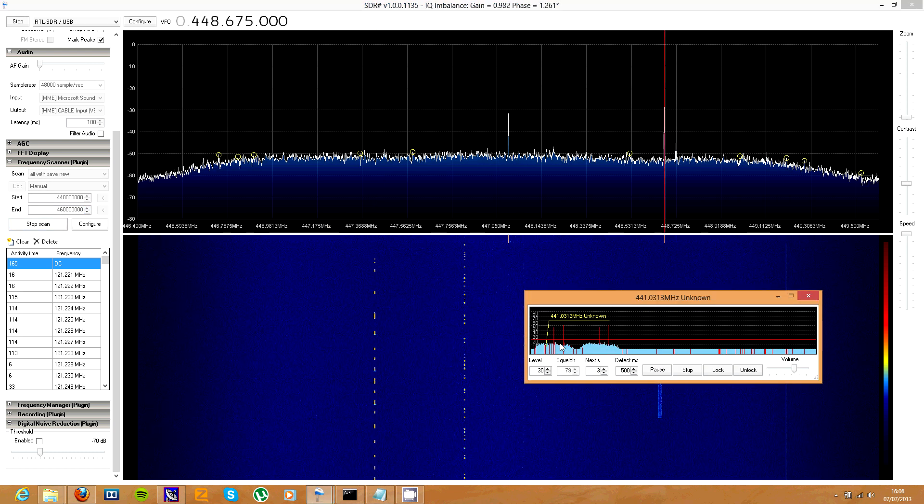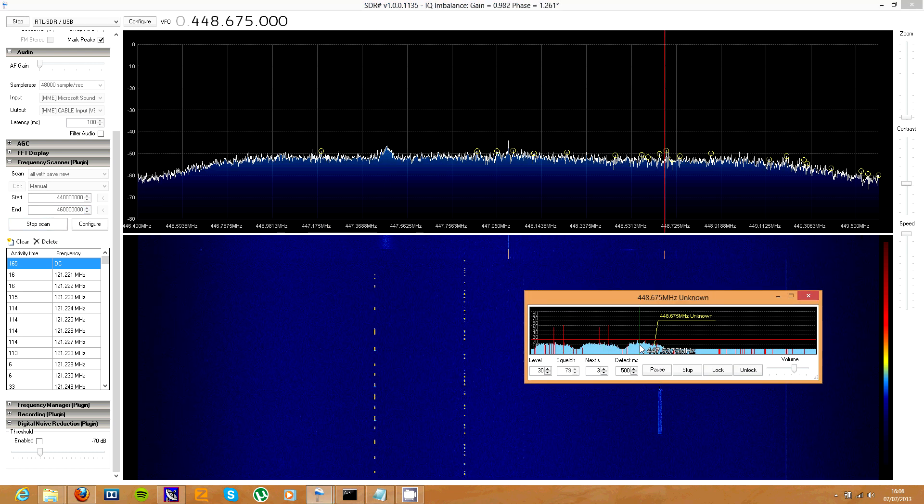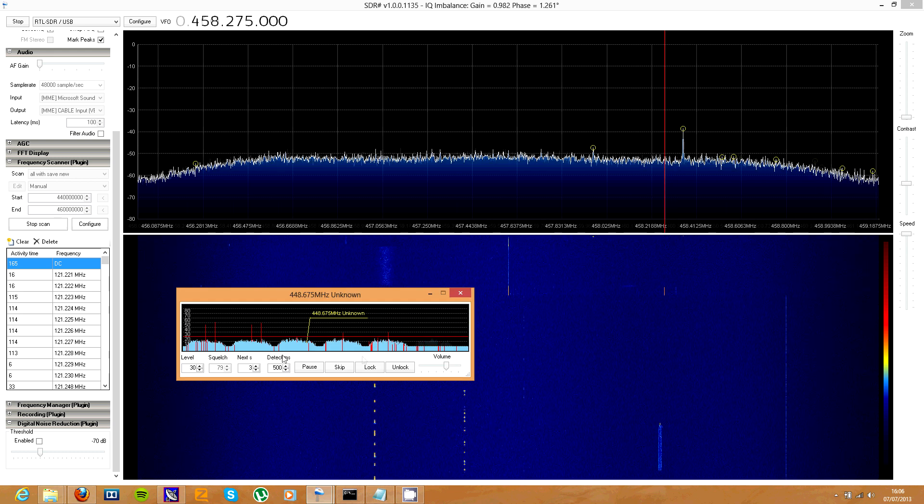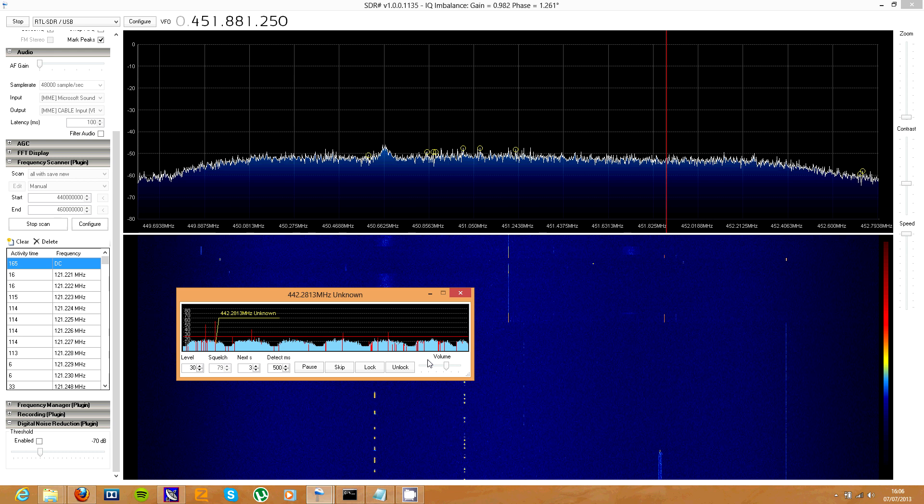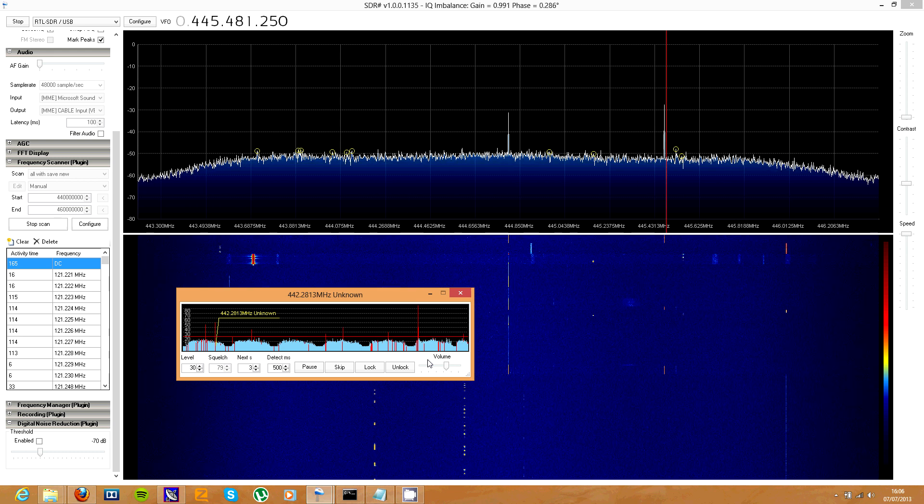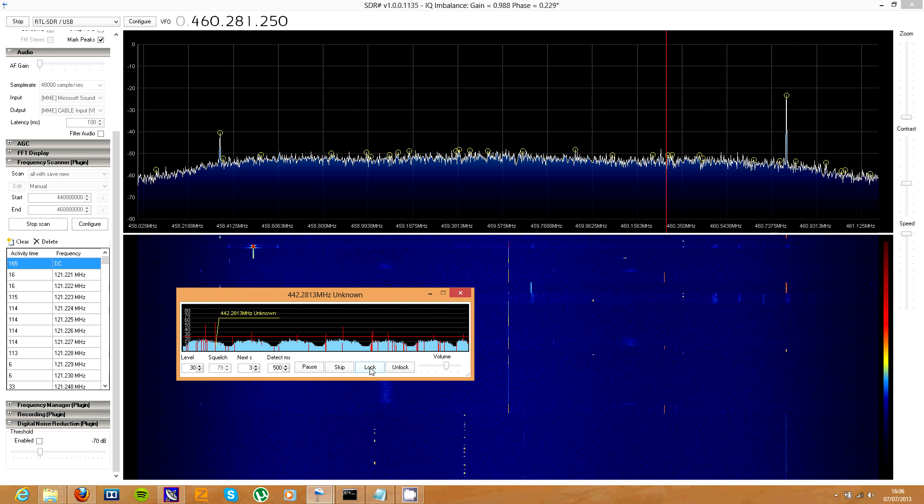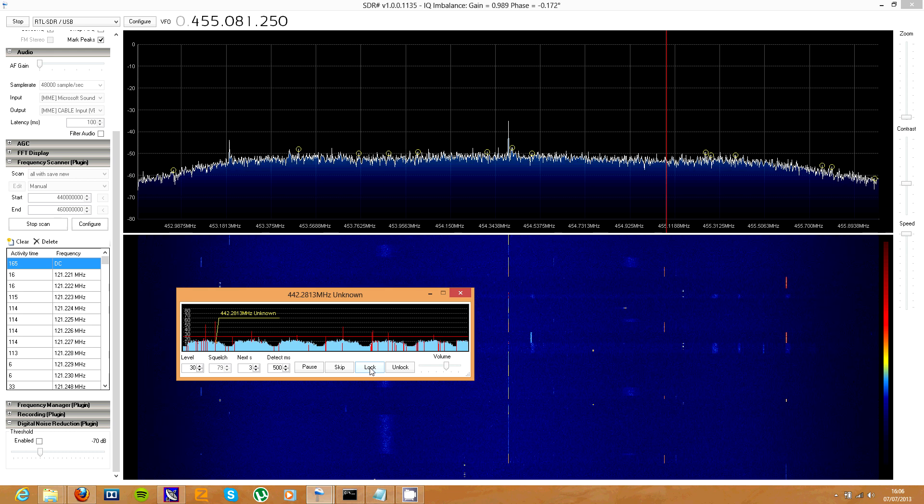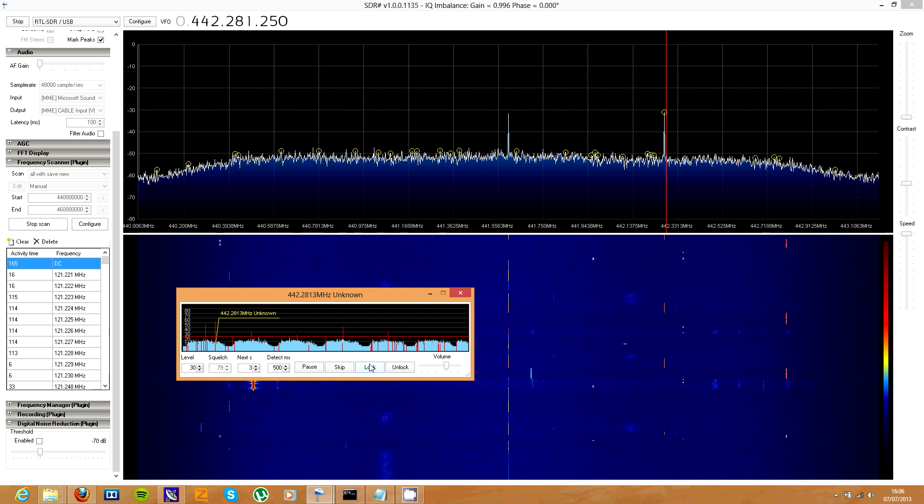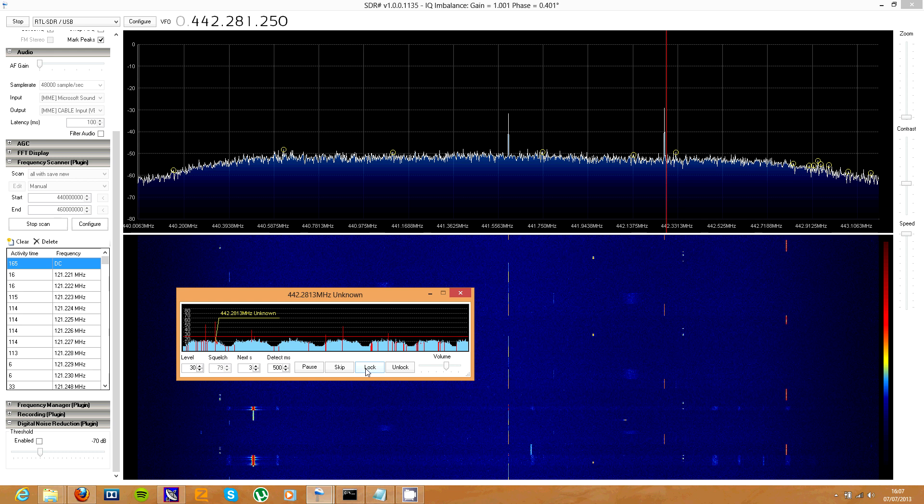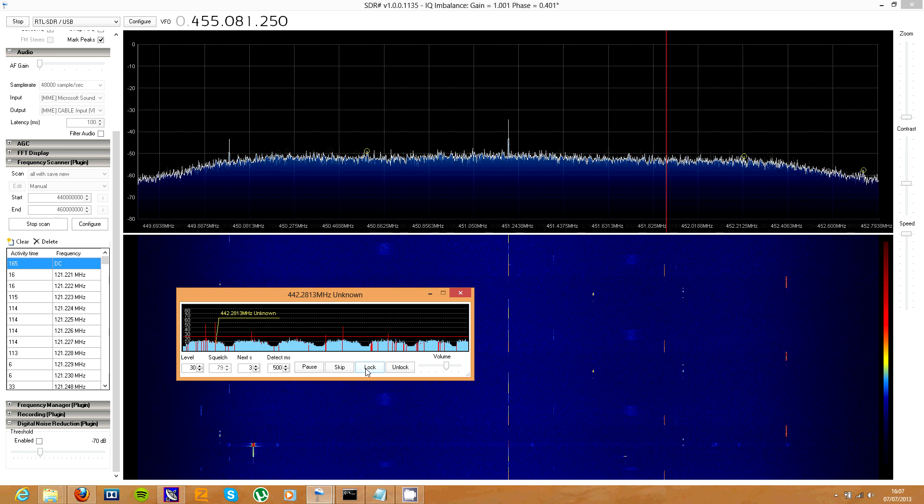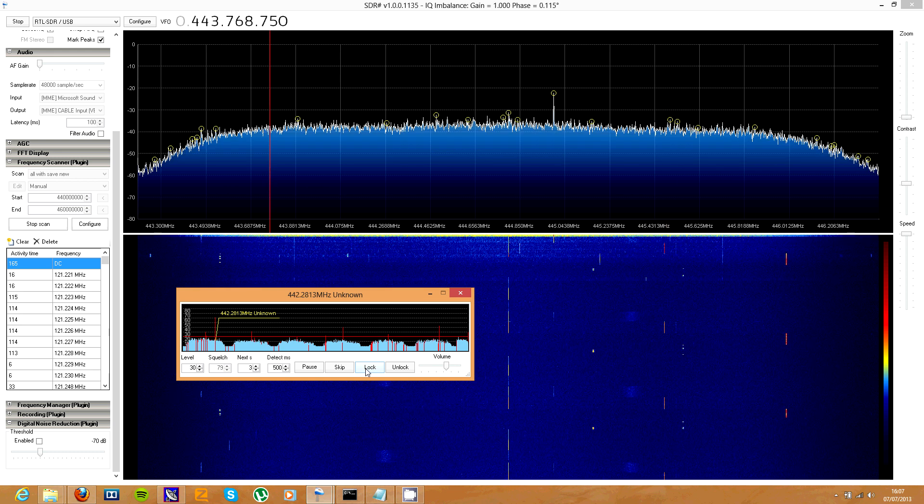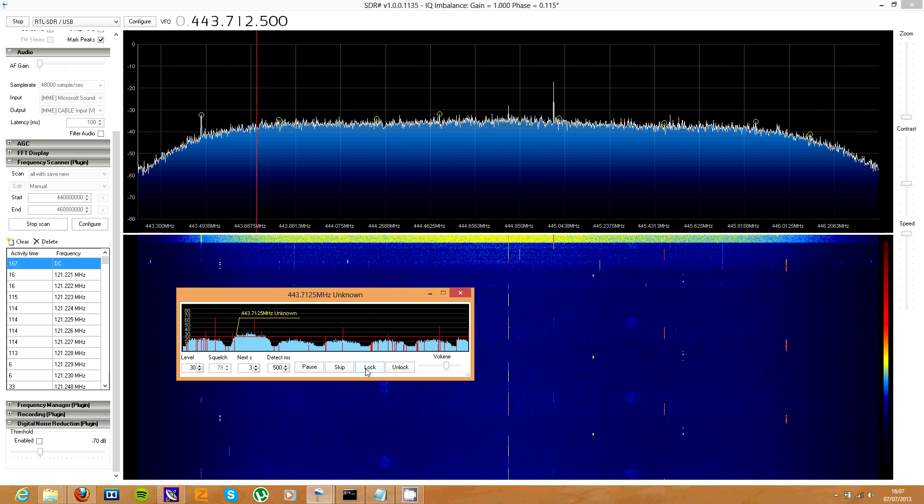It goes through each band like this and it stops on signals. Now there'll probably be some you'll need to lock out by hitting lock over here. They'll just be unwanted signals and interference and stuff, but once you've locked them all out it should work nicely. Now if I put the antenna on here it should start getting some signals.